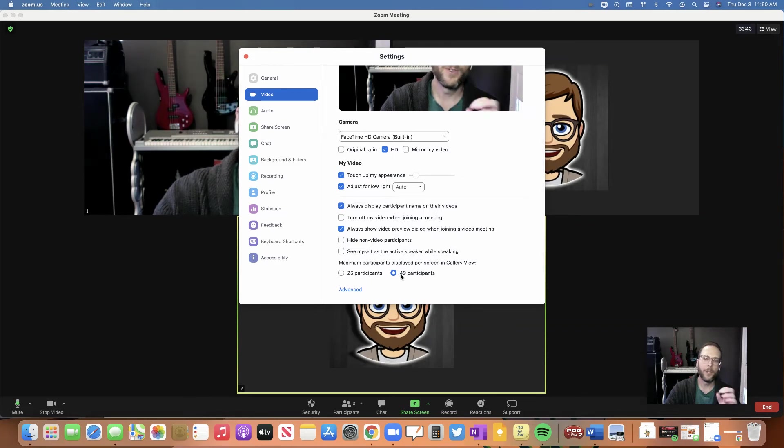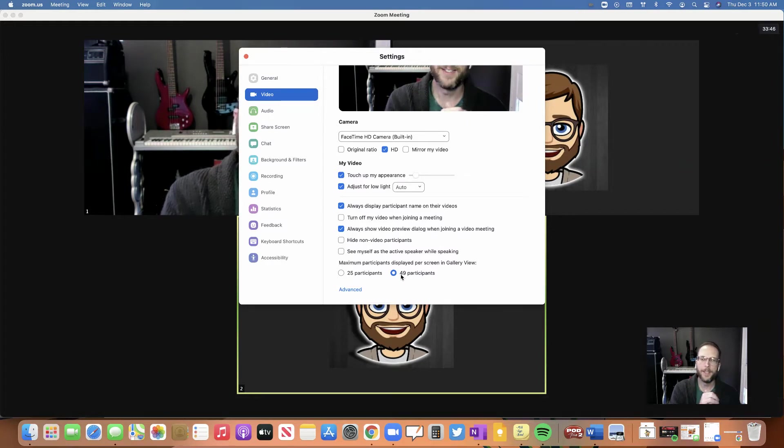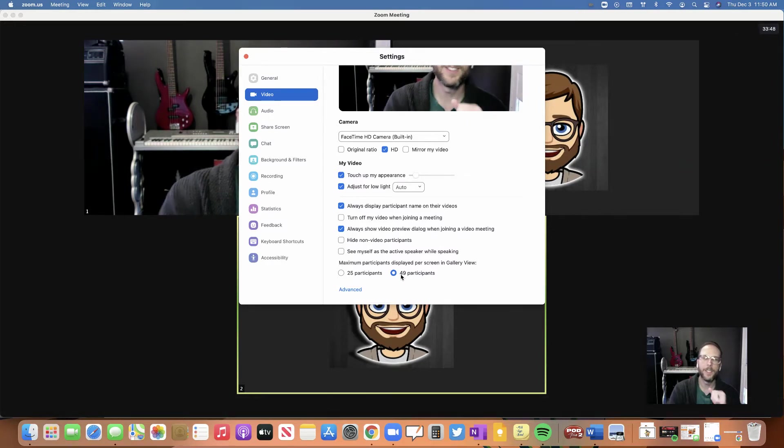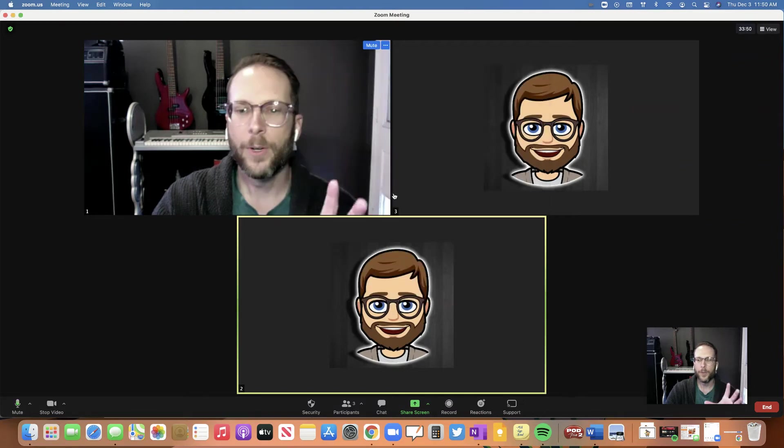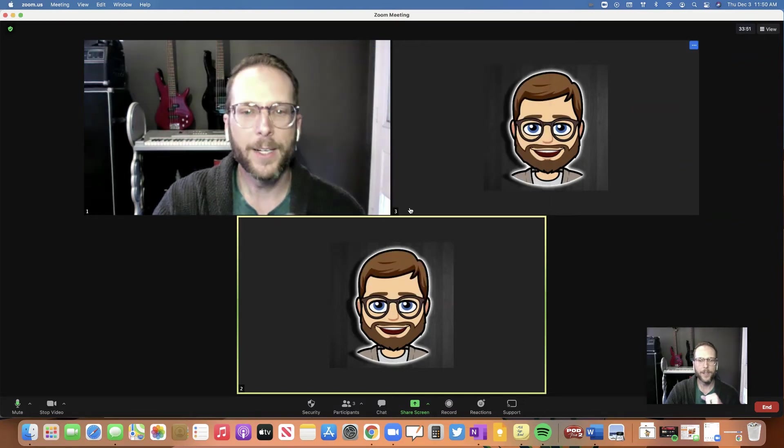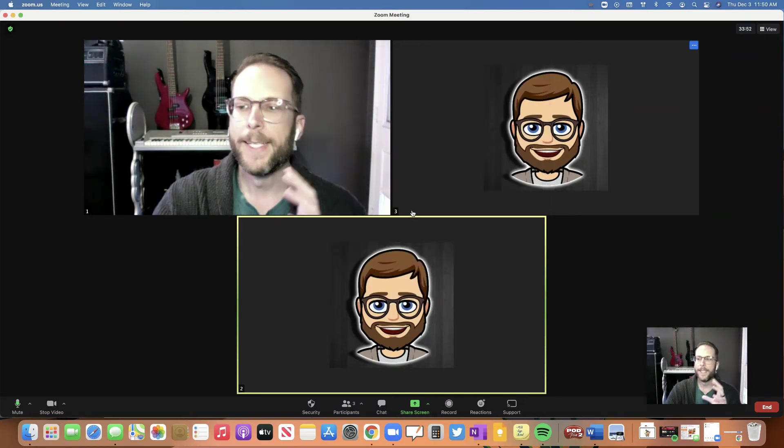If you don't have that option, then that means your computer isn't strong enough to run that, so it's not going to work. And if you're on a Chromebook, it's not going to work.